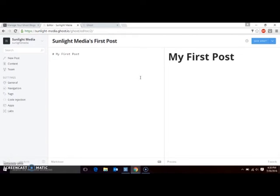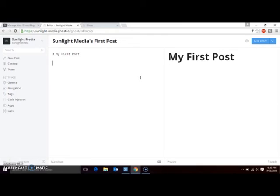Blog posts on Ghost utilize Markdown, which is a simple syntax language used for writing HTML. Markdown has become something of a new standard for many platforms, largely due to its ease of use and efficiency. A full breakdown of Markdown syntax is out of scope for this video, but the syntax for the most common settings can be learned in a matter of minutes.